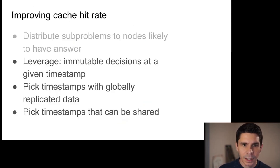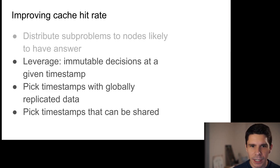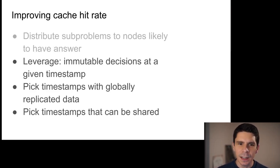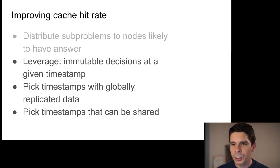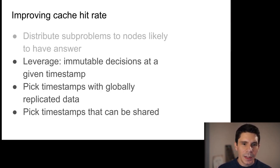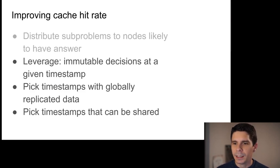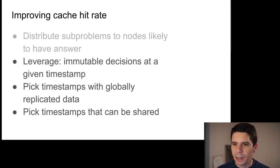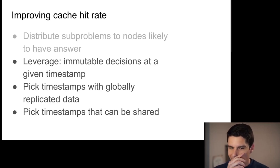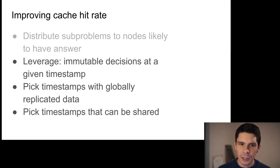Another way to improve cache hit rate: recognize that decisions at any given point in time are immutable. If we compute that Lex had permission to read at time T1, that answer always returns true at T1. We also want to pick timestamps where data has already been globally replicated, to avoid remote reads. And we want to pick timestamps that can be shared — if everyone picks random times, they're unlikely to pick the same time, making cache reuse impossible.